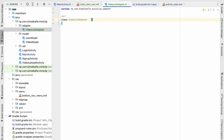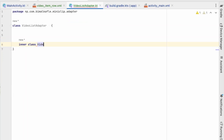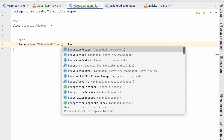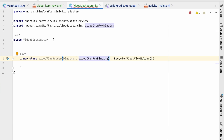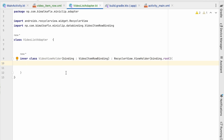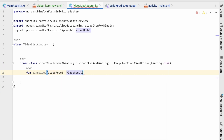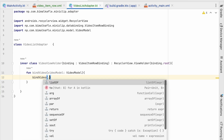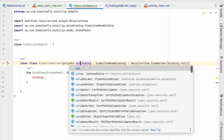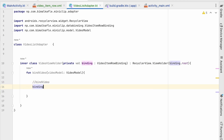Here we'll create a ViewHolder as an inner class called VideoViewHolder, deriving from RecyclerView.ViewHolder. We'll pass a binding — VideoItemRowBinding — and pass binding.root to the parent constructor. We'll create a function bindVideo that takes a VideoModel, and define binding as a private value. Inside bindVideo we'll use binding.videoView.apply so we can access VideoView properties.